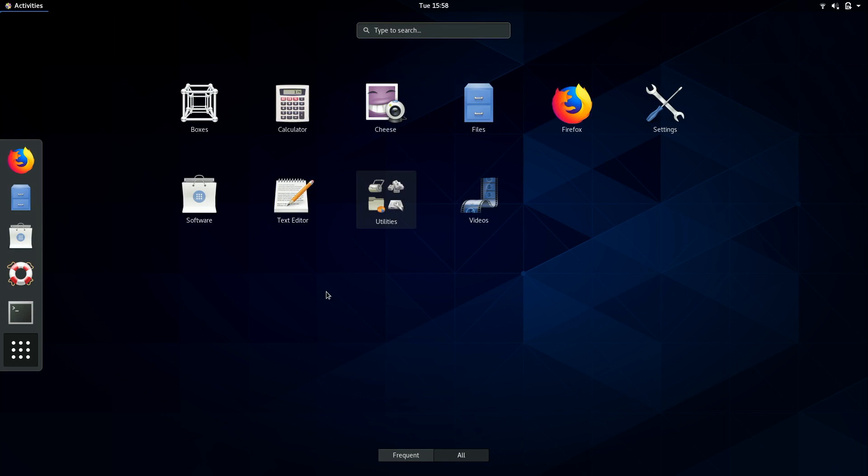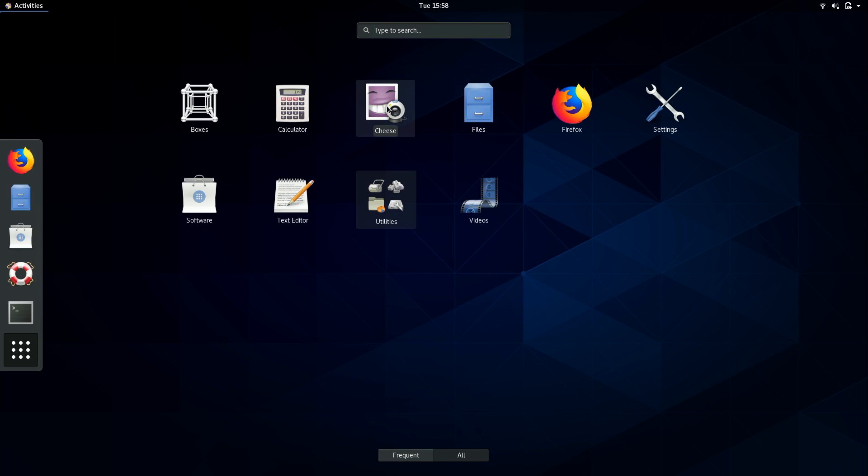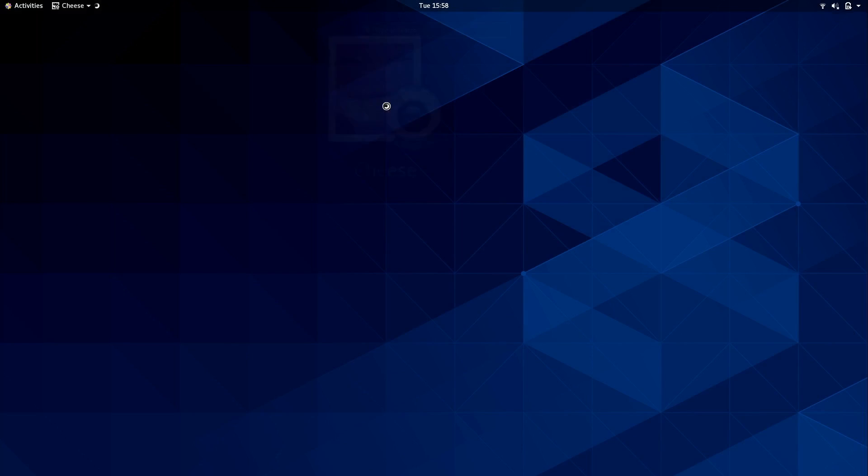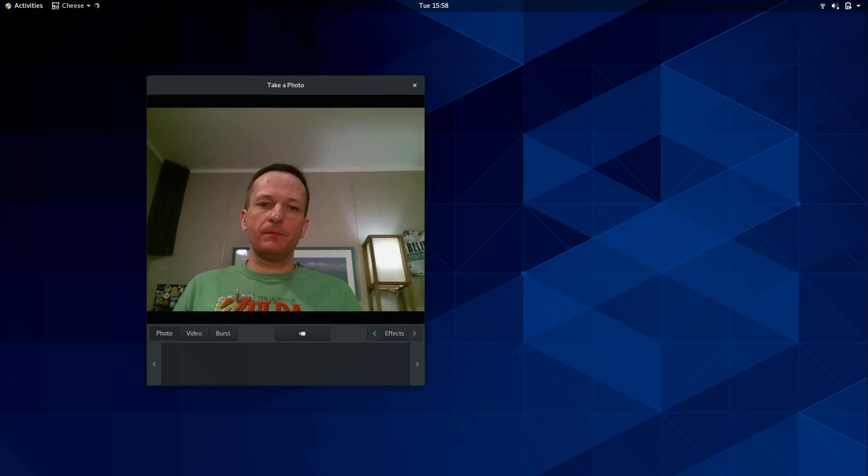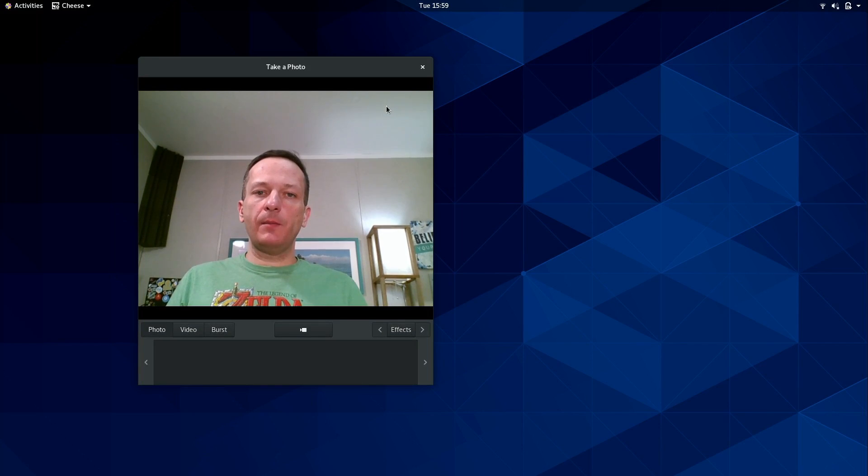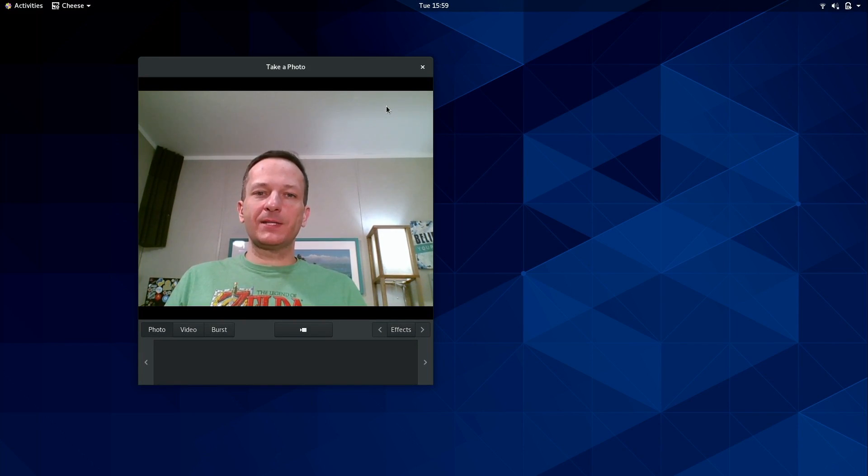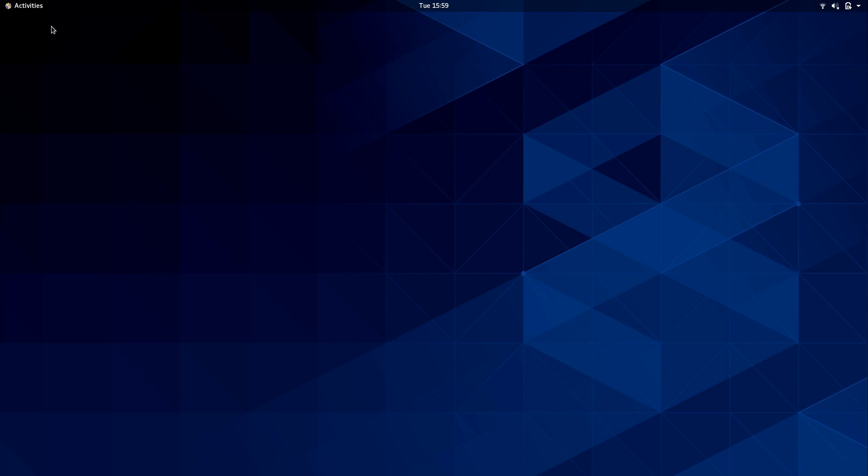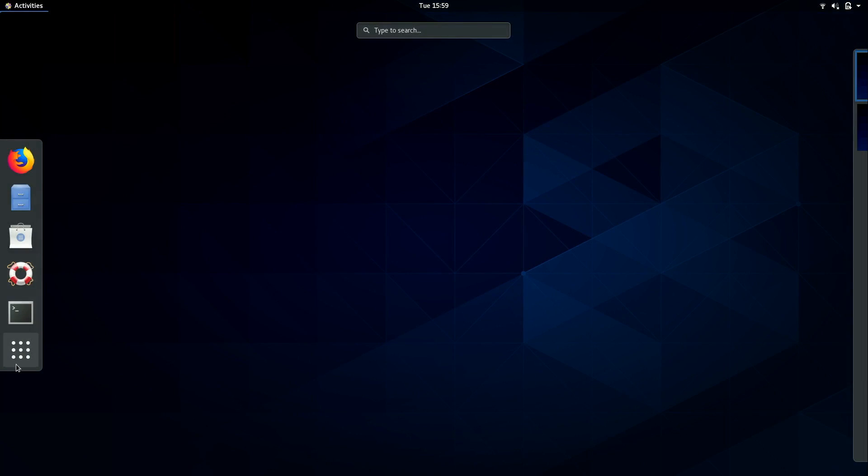Now already we can see that there are some very useful applications installed here. For example we have the Firefox web browser. Files, also known as Nautilus, is a file manager. It'll show you what is on your server or desktop when it comes to files. Cheese is a webcam application. So if I click on that, you'll see that it actually activates my webcam. I have that up on the screen right now. So I guess by default we get a webcam app as well.